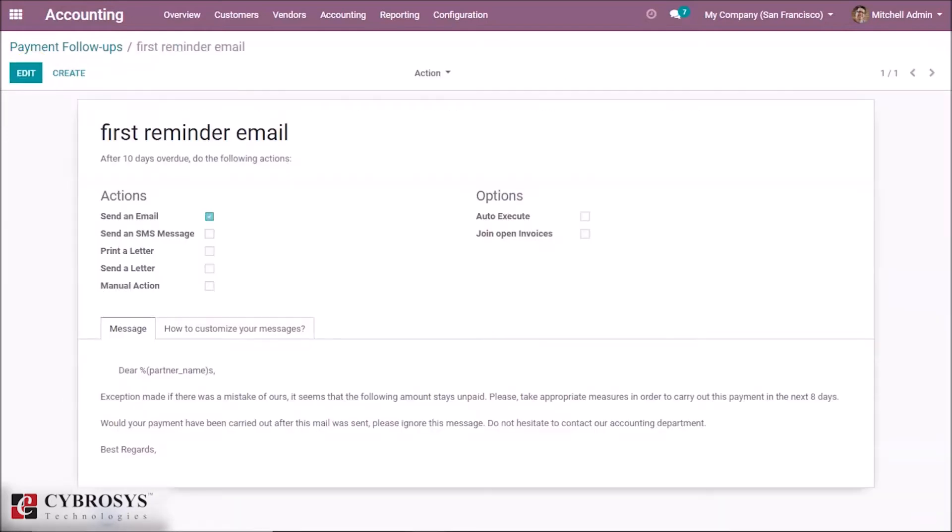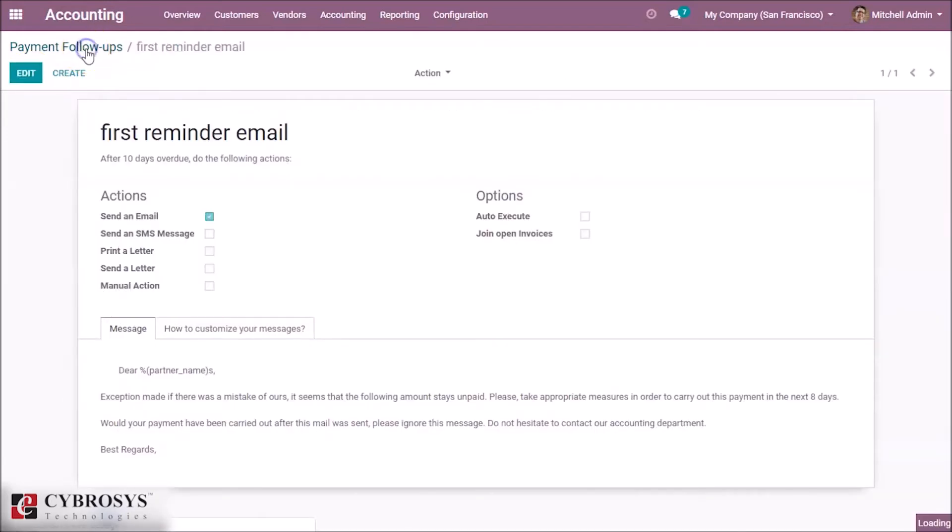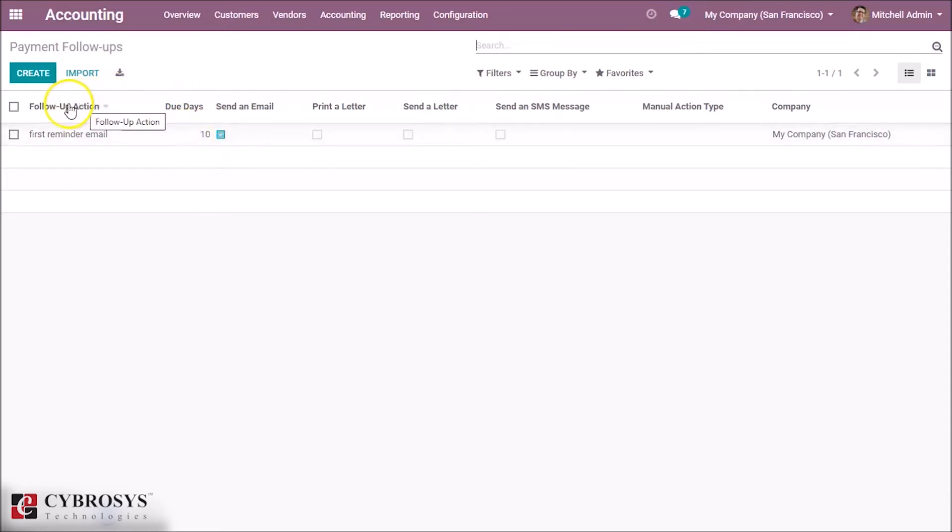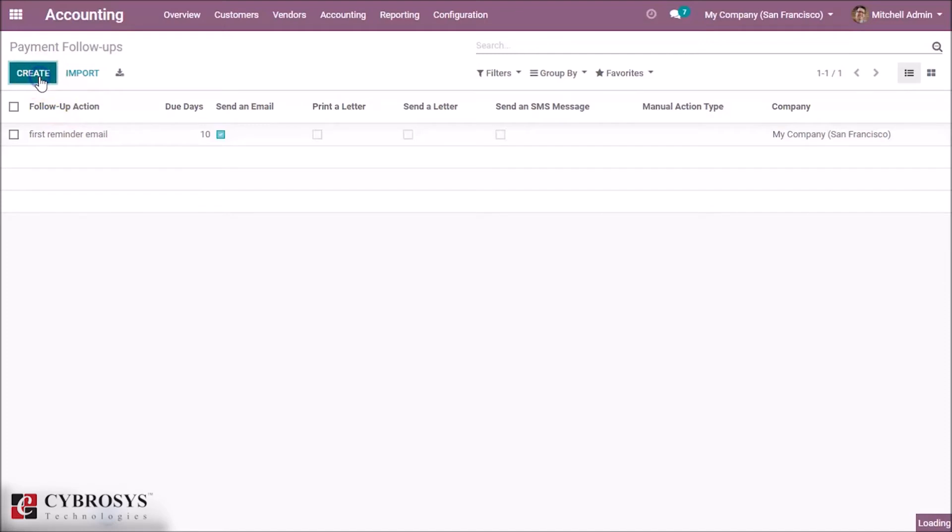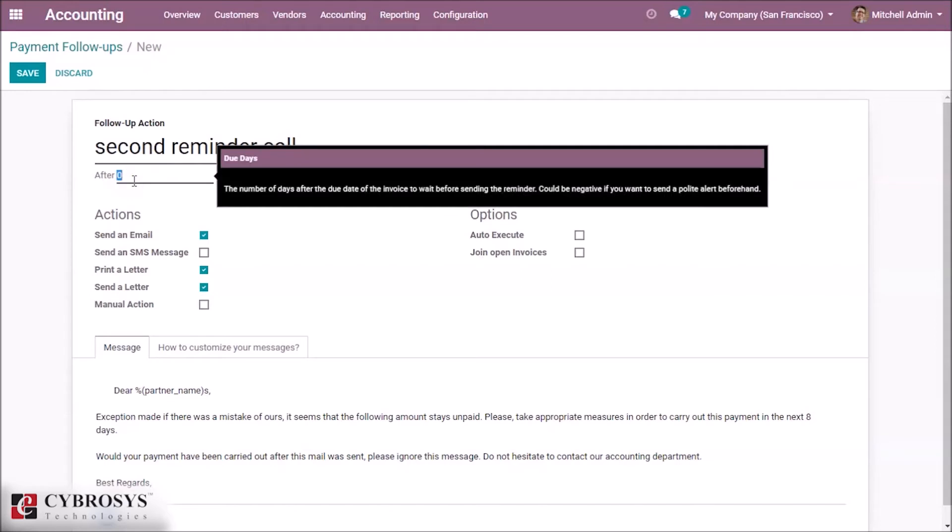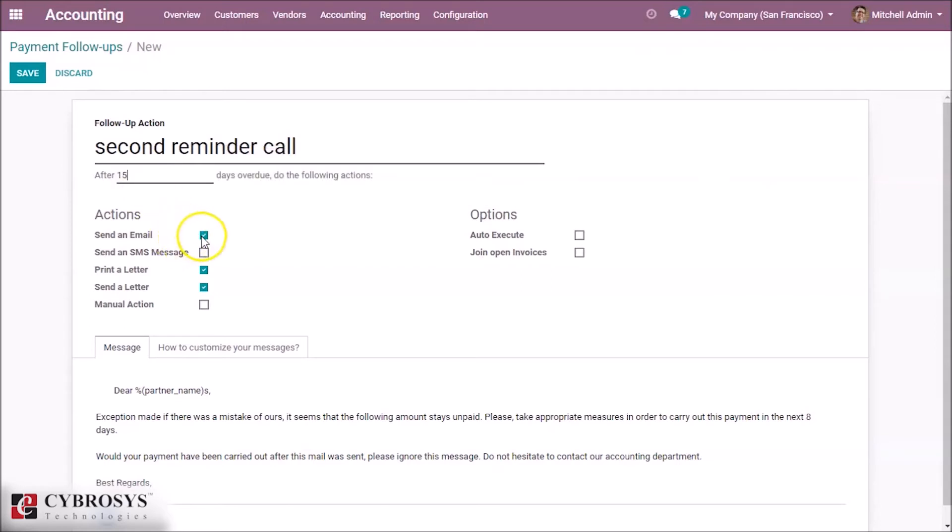We may have to give one more follow-up action because if they don't give the payment in these 10 days, we need one more action. So I'm adding one more action: 'Second Reminder Call' after 15 days. Send an email and clicking it.